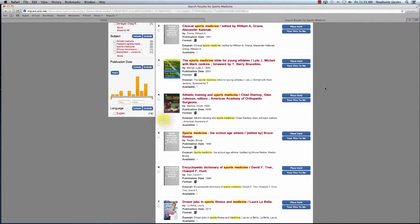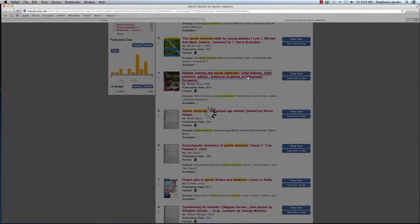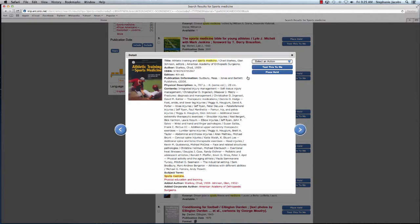When I spot a book that looks promising, the next step is to view the full record. Just click the title to view the record. Here we have title, author, international standard book number, edition information, publication information, and subject information.